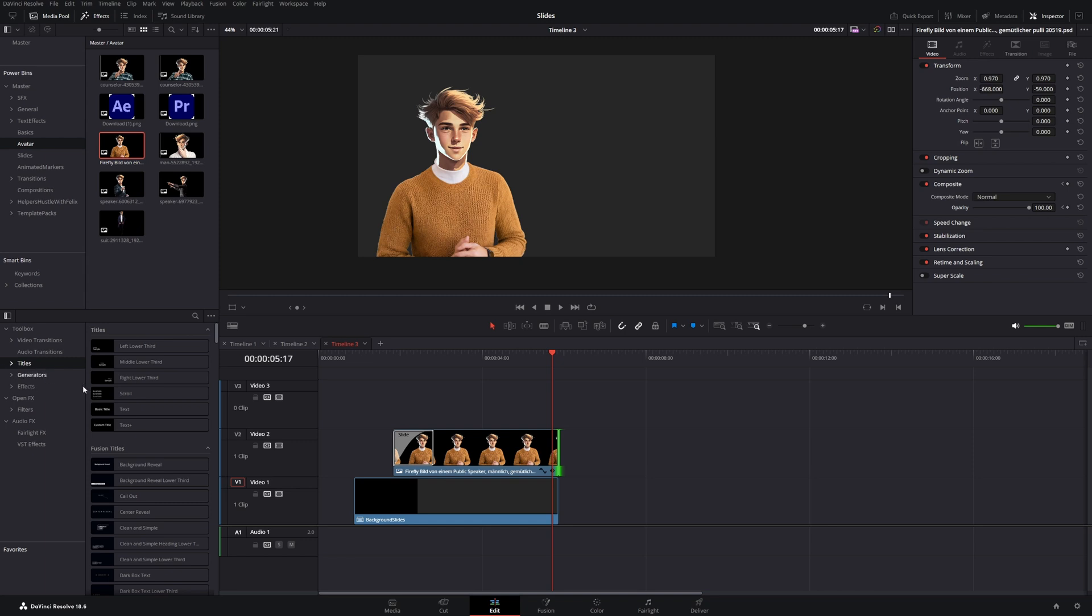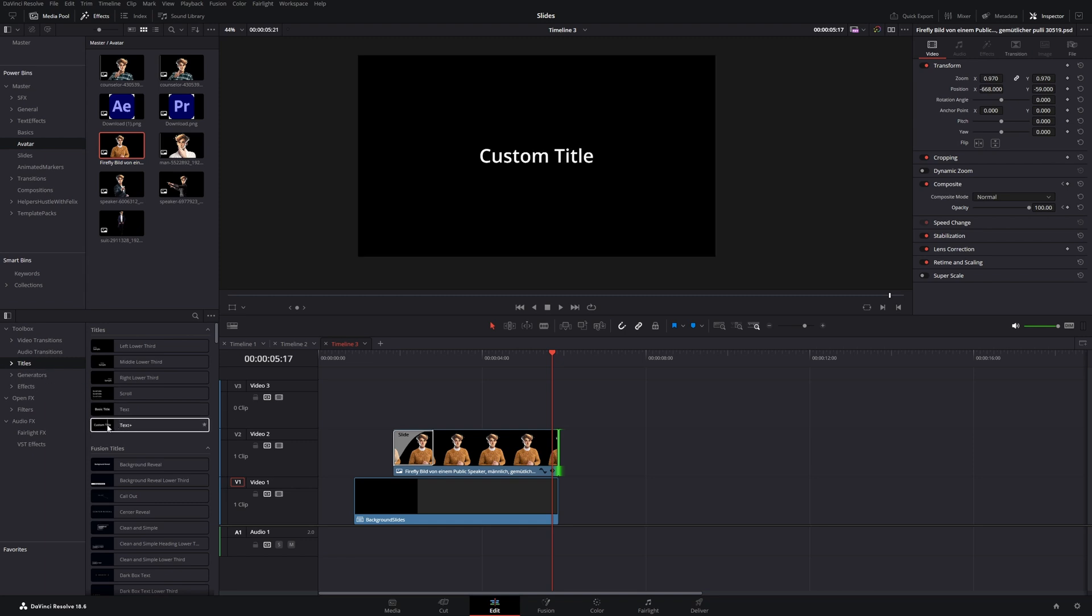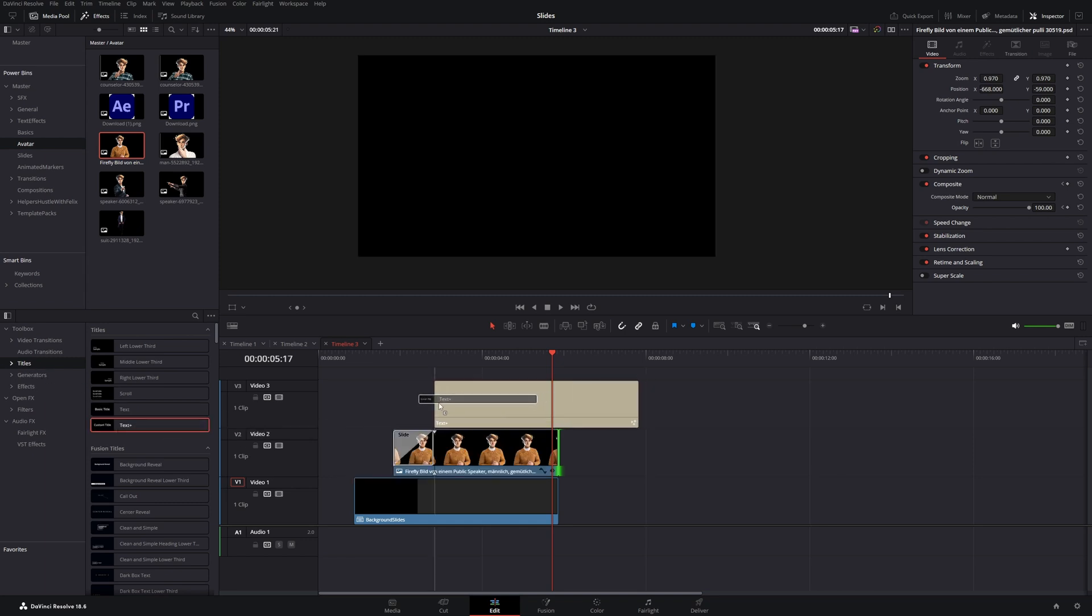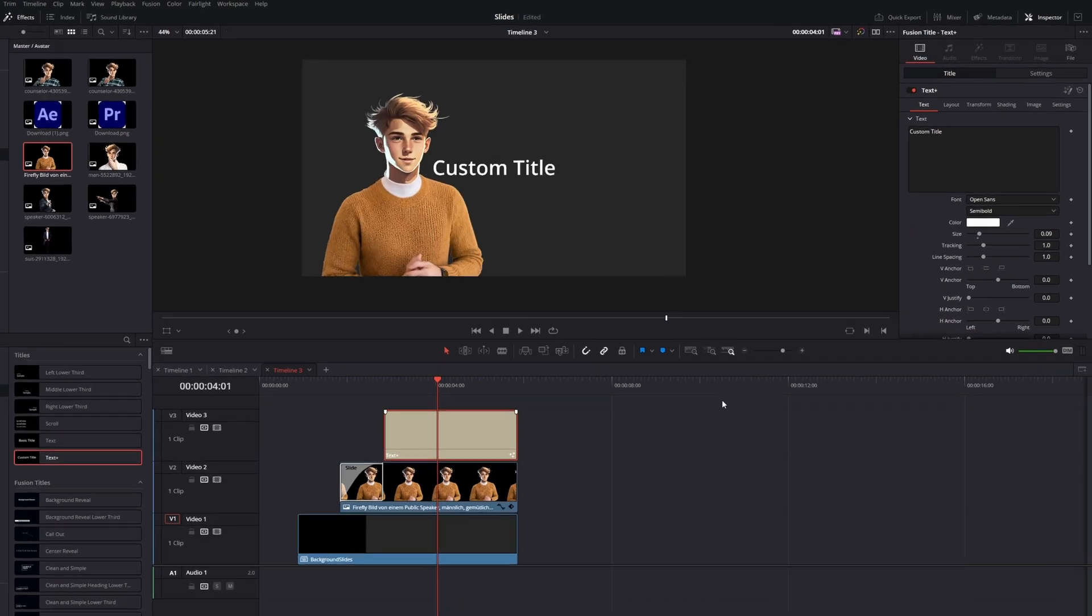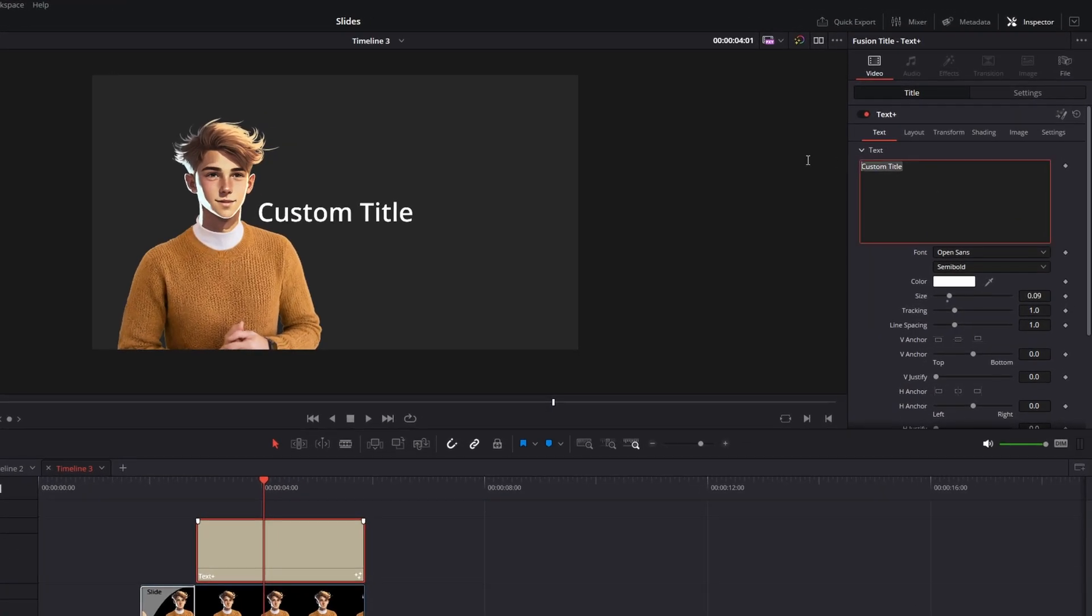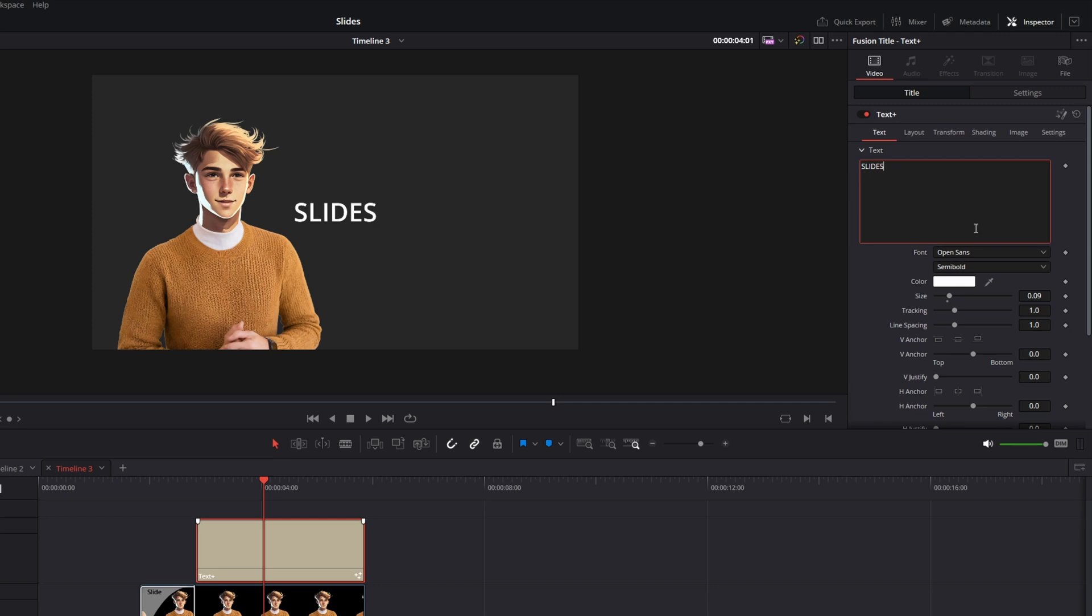Let's go to the titles tab and drag a text plus node onto our character. Let's trim the clip. And in the text box, write our text. I will use slides or we can use presentation.